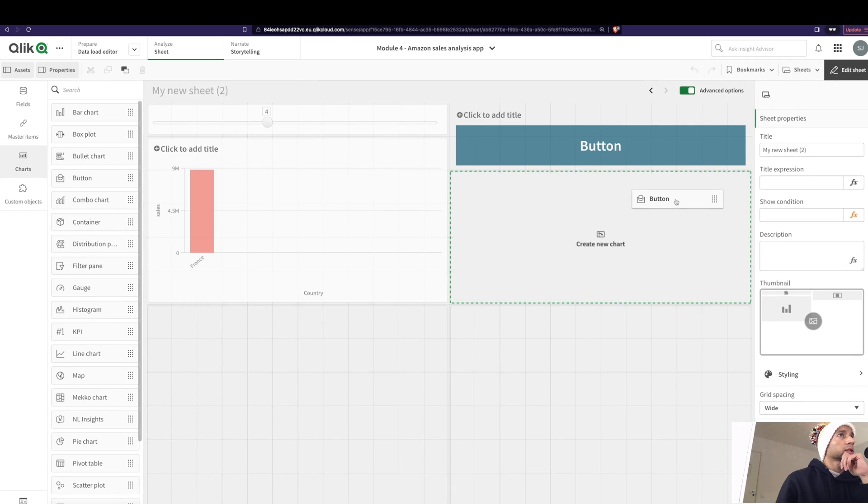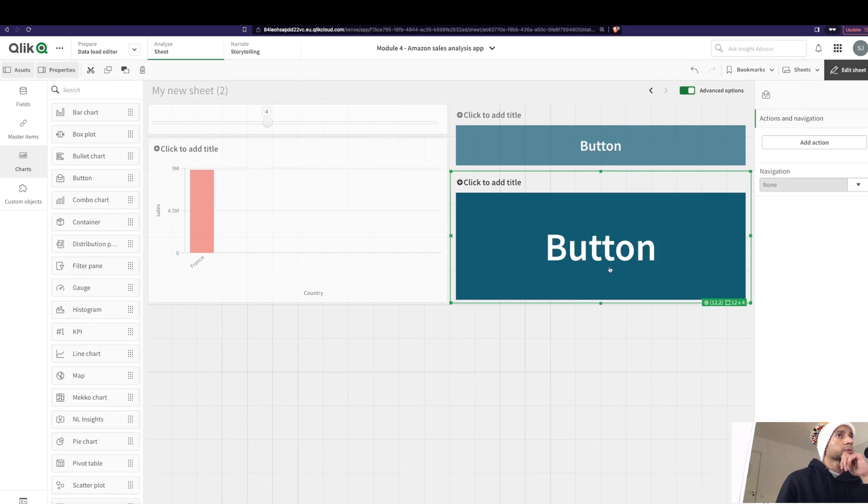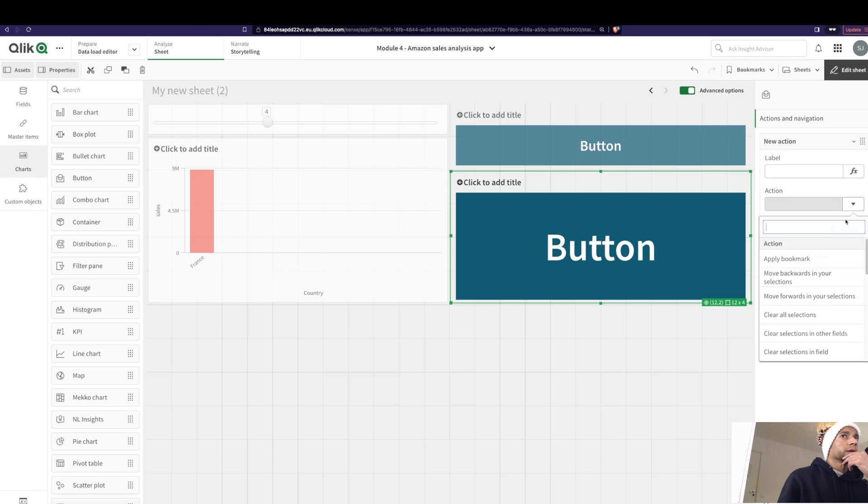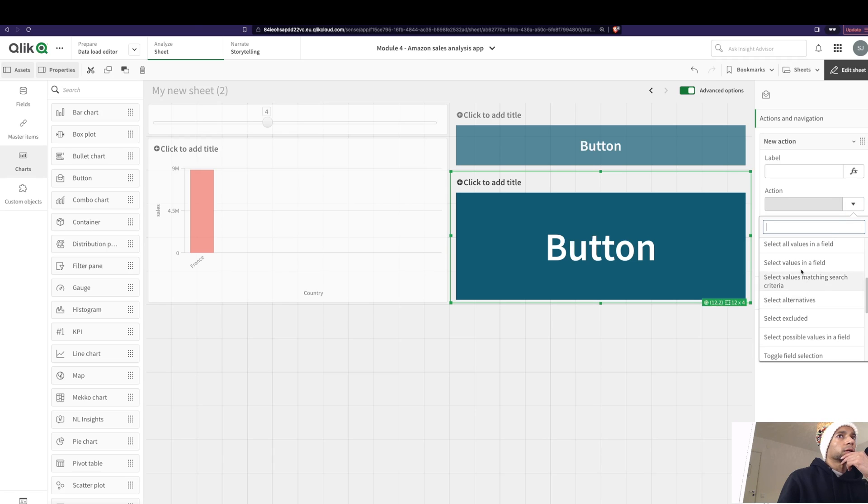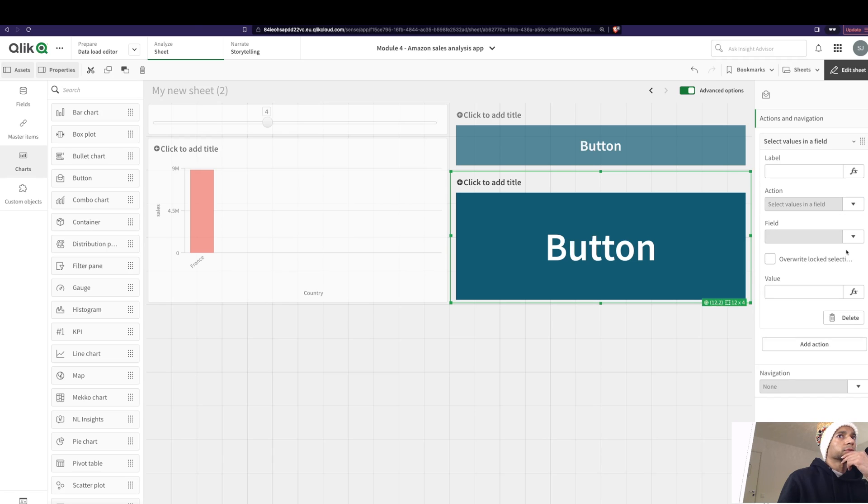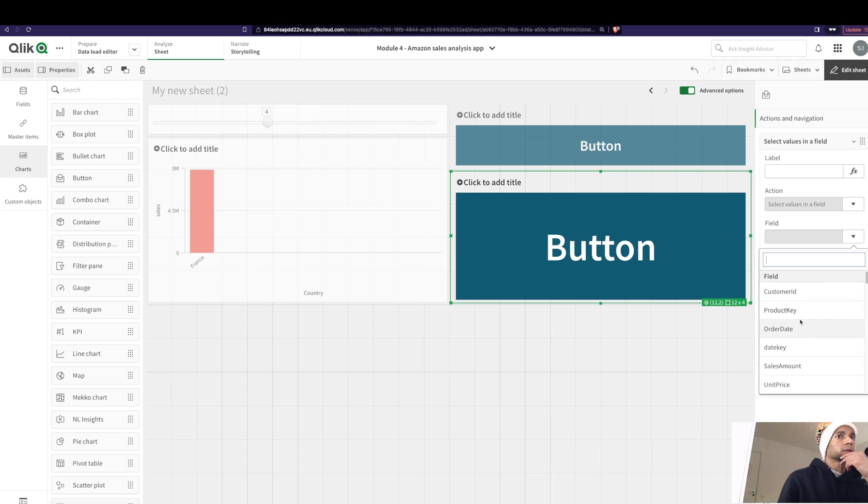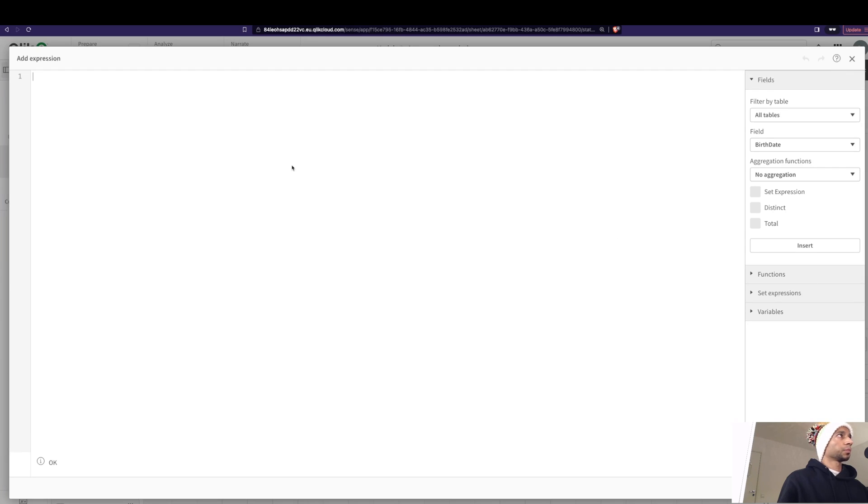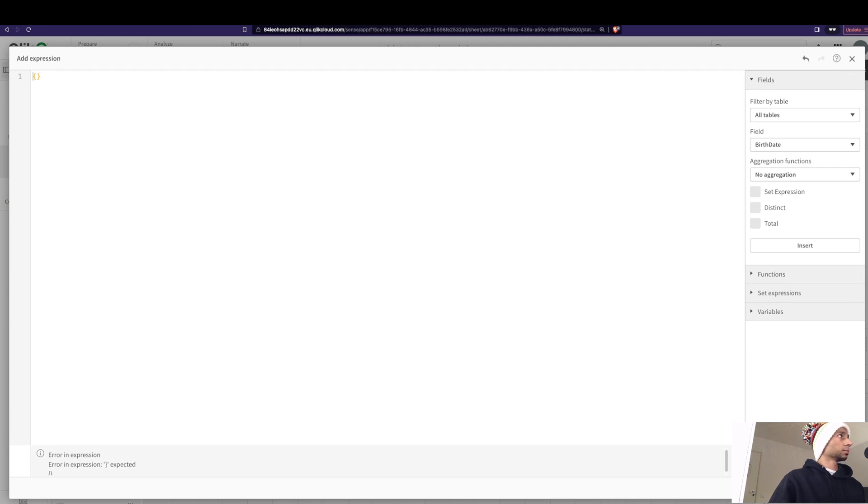Let's just start this from scratch. Let's put a button. So I'm going to go into add action over here. I'm going to say select values in a field. The field is, well, you could use whatever you want. I'm just going to use customer name here. The value is, I want the customer name to come in. So I'm going to say